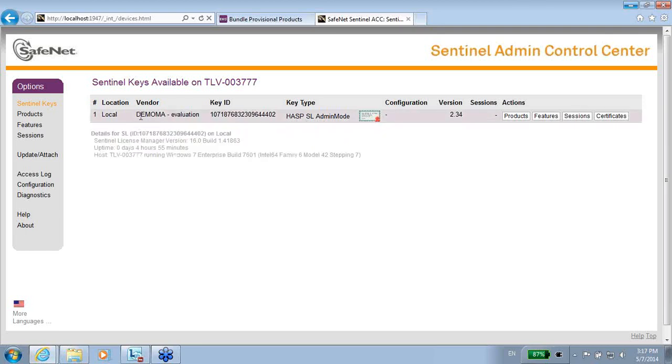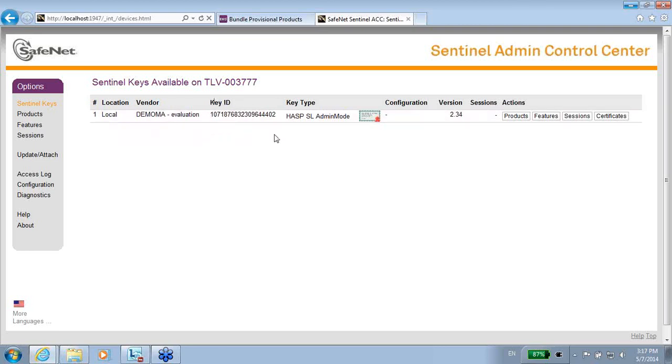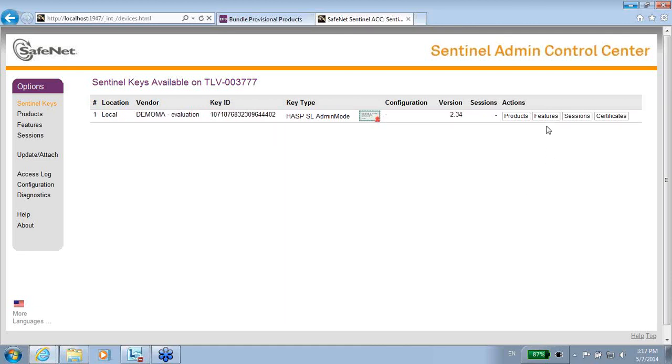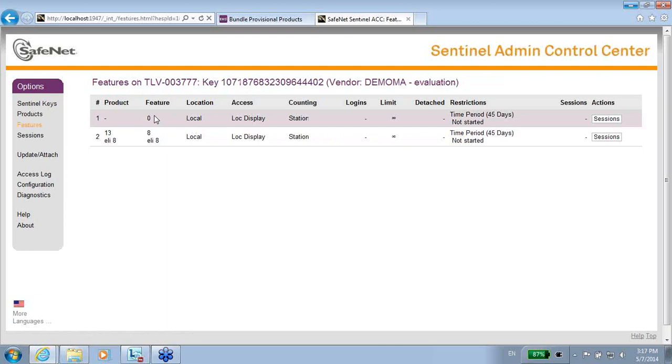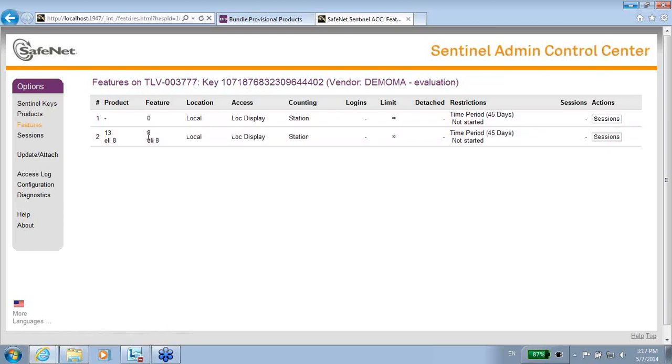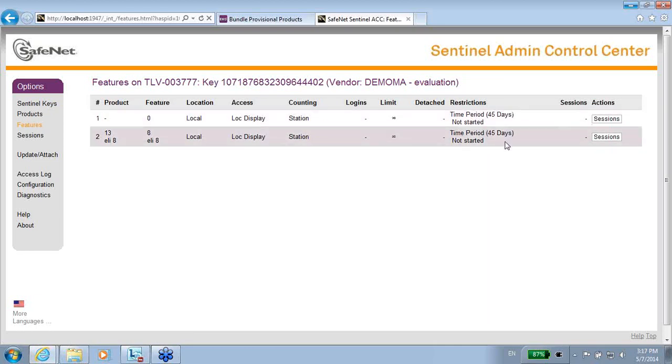And I can see that inside the features, in addition to zero, which is a default and always exists, I have also feature number 8, and both are for 45 days.